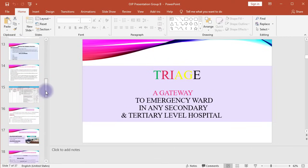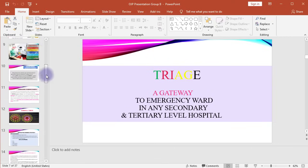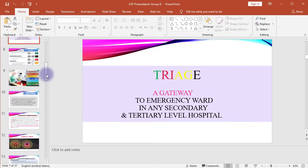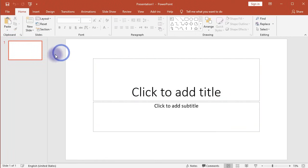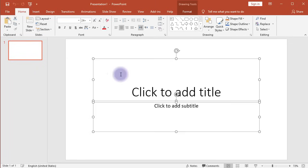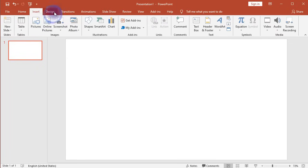If you want to make a research poster from a document that contains your research material, create a new presentation in PowerPoint and delete everything to create a blank slide.